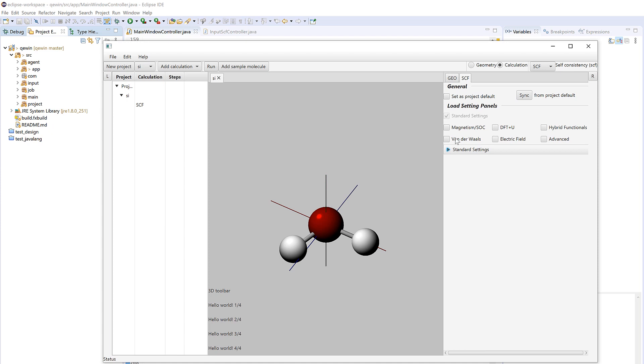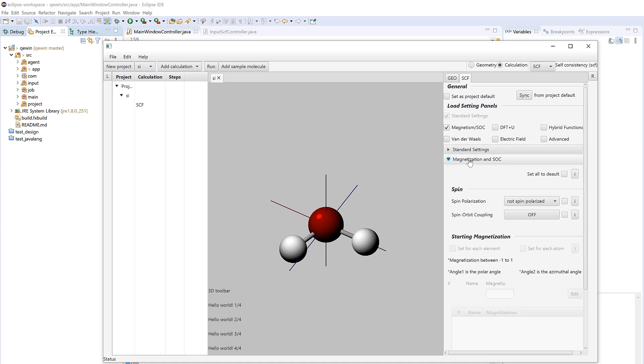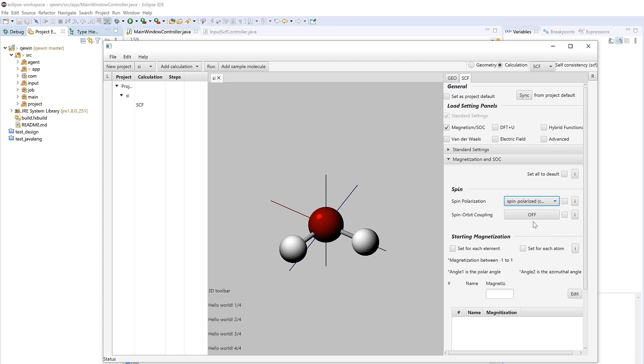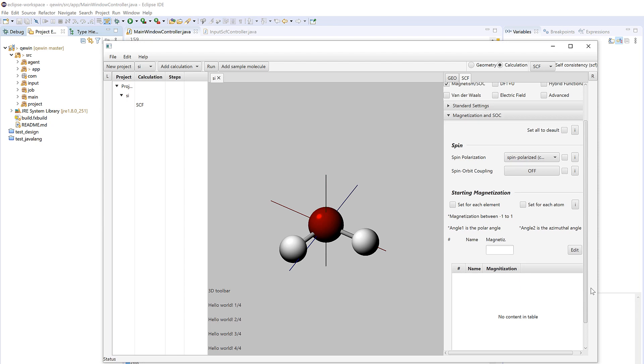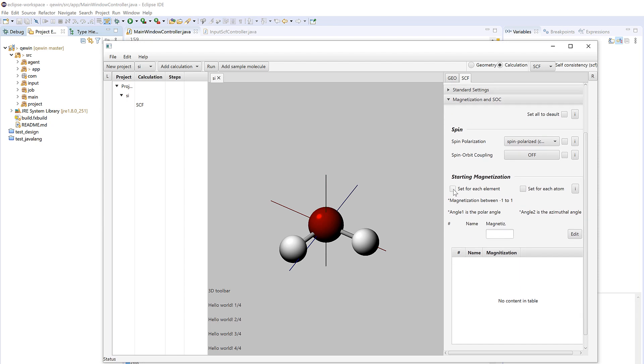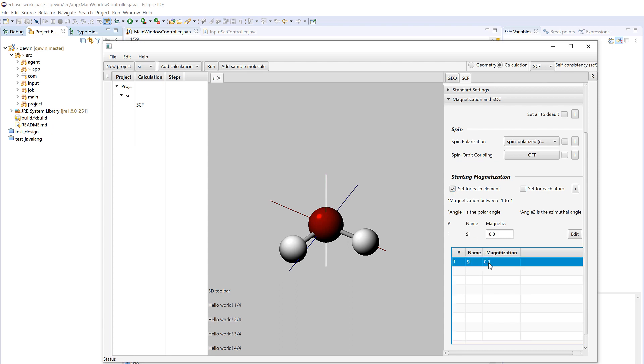But if you want to add magnetism you could choose here and then there will be this panel popping up. For example, we want to use spin-polarized calculation and you need to set a starting magnetization. You could do it for each element or do it for each atom. So let's say for each element we could change the magnetization to be, let's say, one, and then we add it here. So this is how it works.